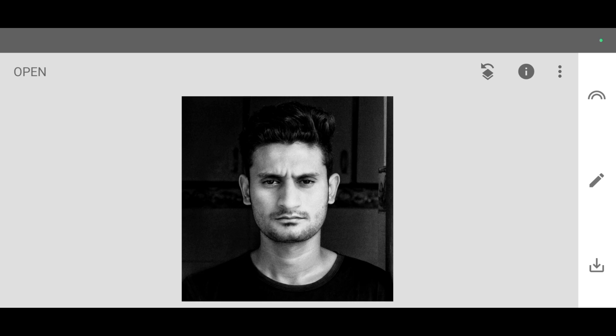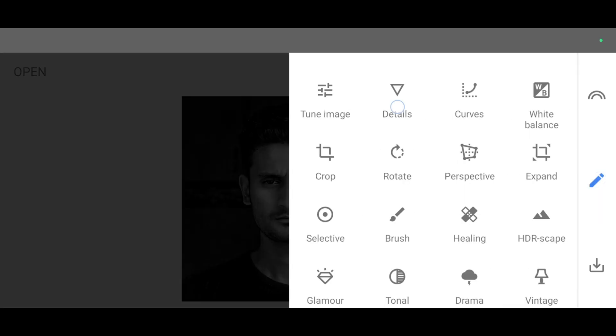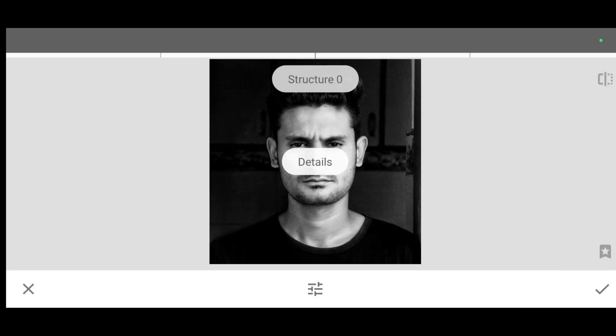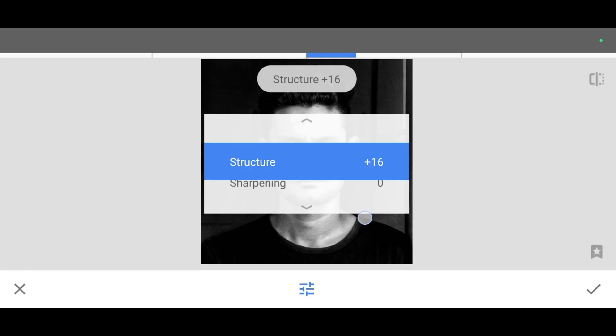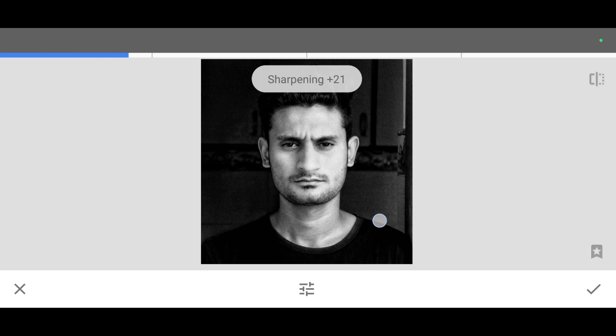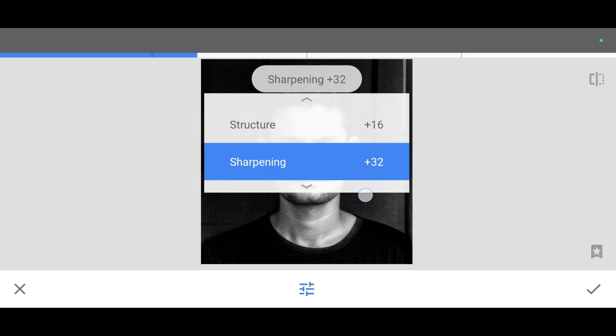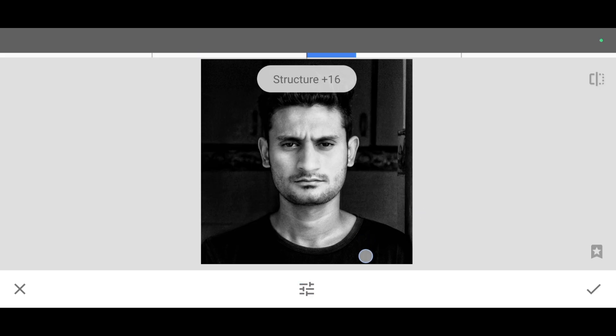Now I'm going to add some sharpness and details. For that just go to the tool section. Click on details tool. Increase the structure level and increase the sharpness level, and click on apply.